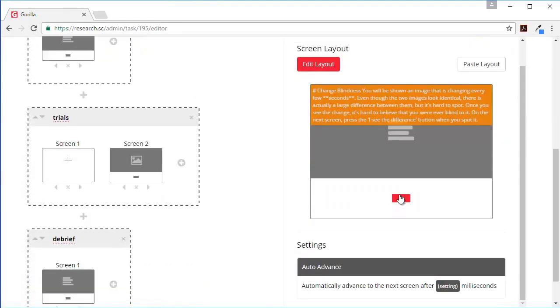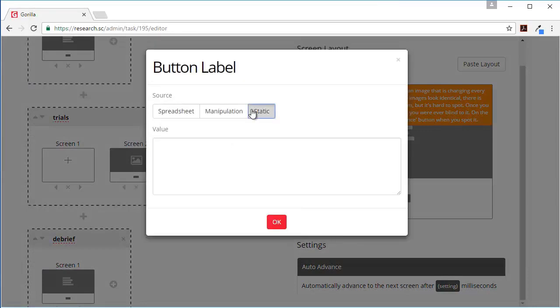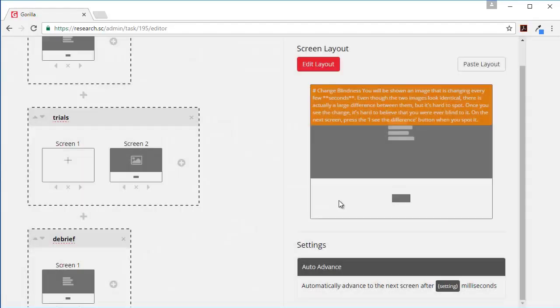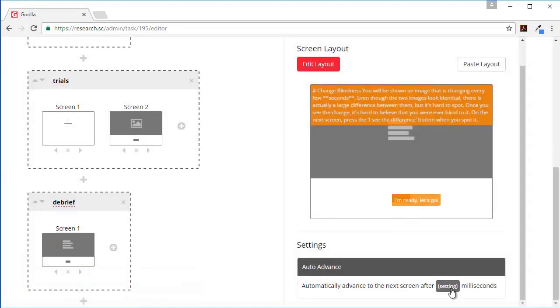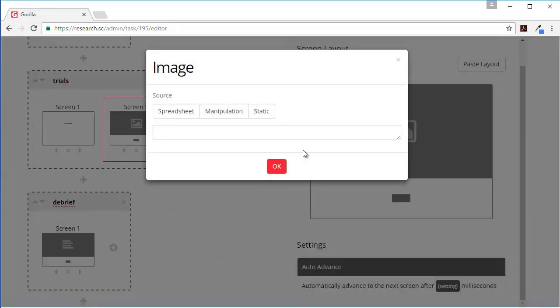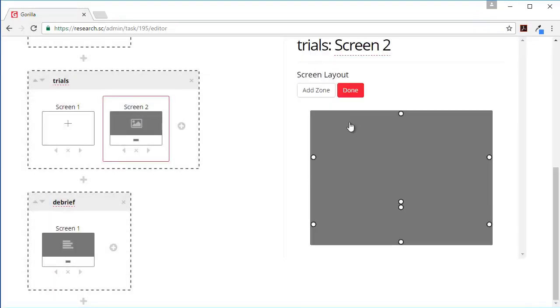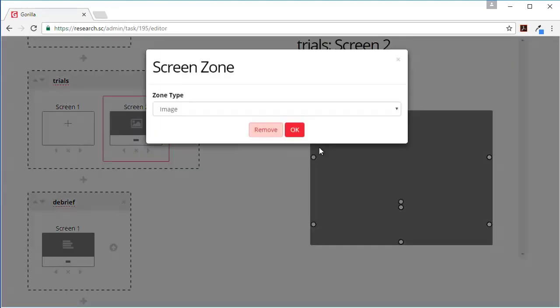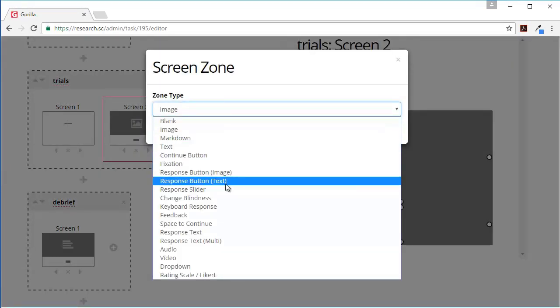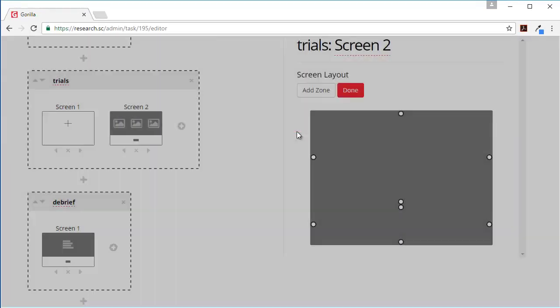So we can have this bold and this title. And when people are ready they're going to click this button which will also be static content. We don't need the screen to advance. Now here we want to change this one, so let's go to edit layout. We want this zone to be a change blindness.